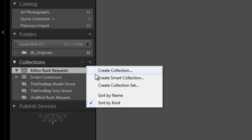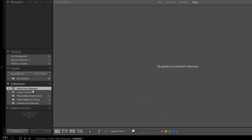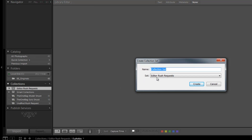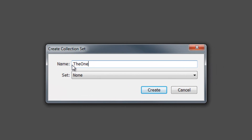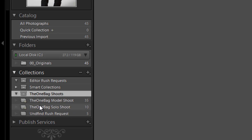I'm going to create one more — 'Create Collection Set.' Notice that because 'Editor Rush Requests' is currently selected, it defaults to placing the new set inside it. I don't want that, so I'll make sure it's set to its own standalone set. We'll name this one 'One Bag Shoots' and hit Create. Now we have two different collection sets.